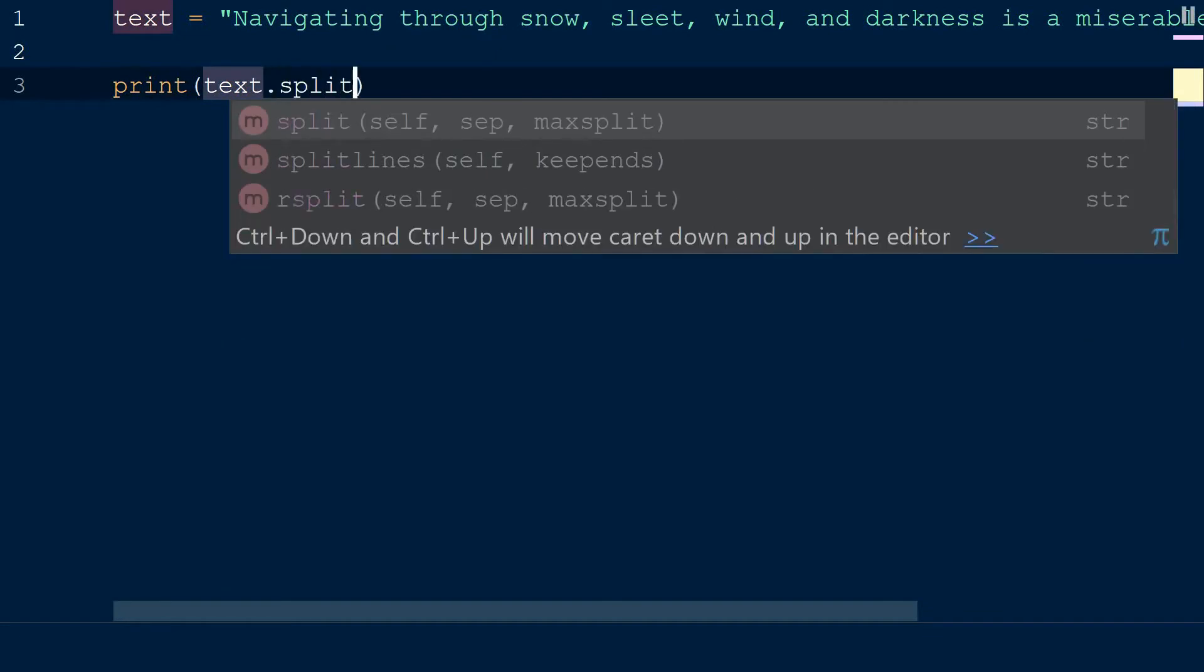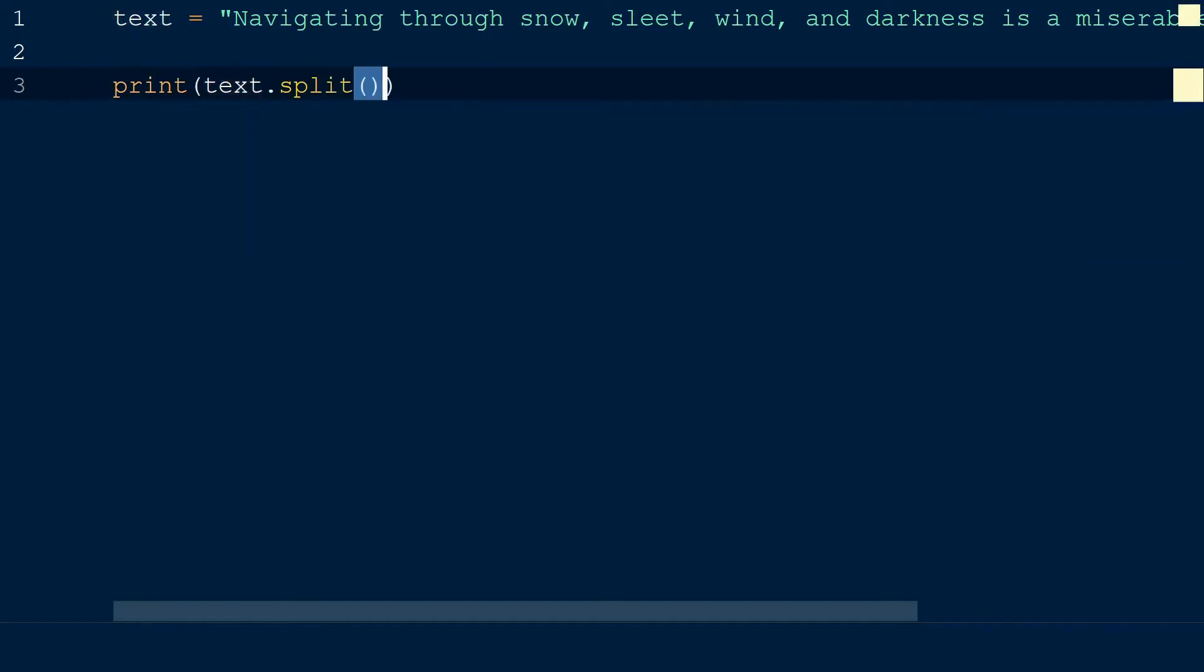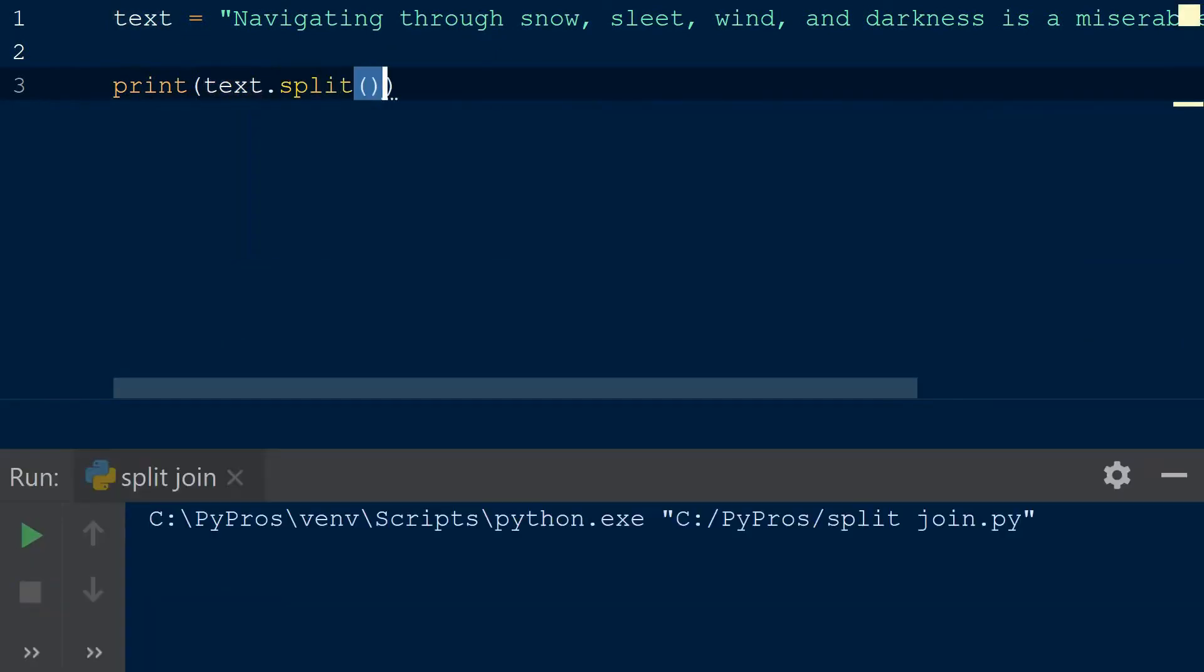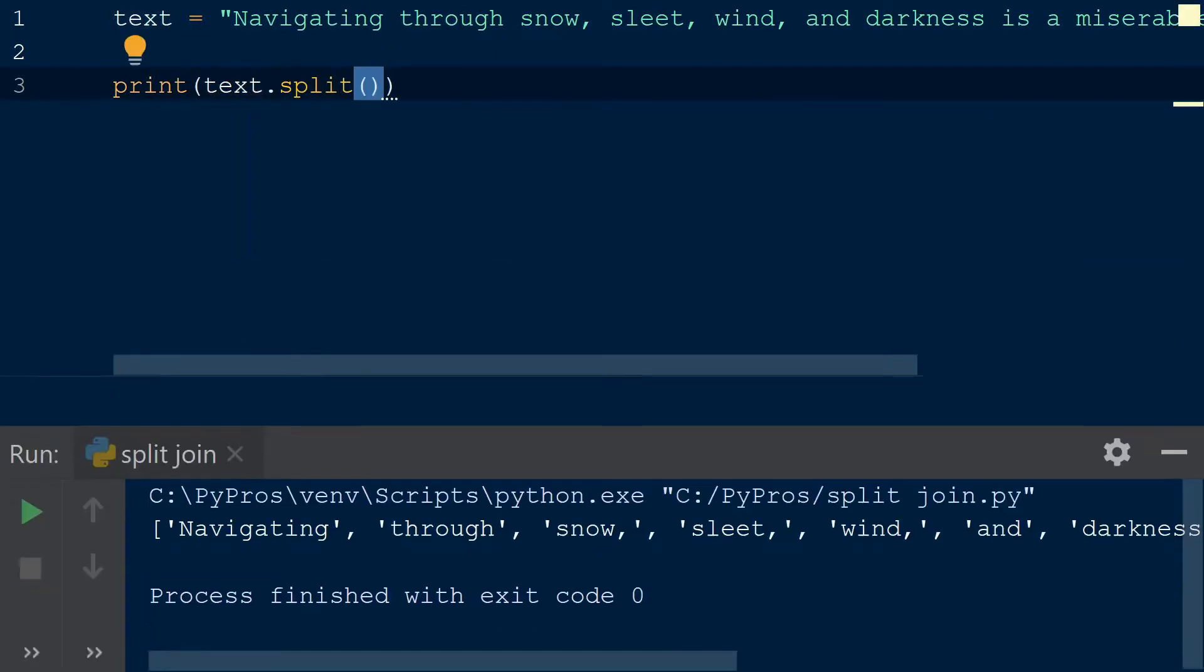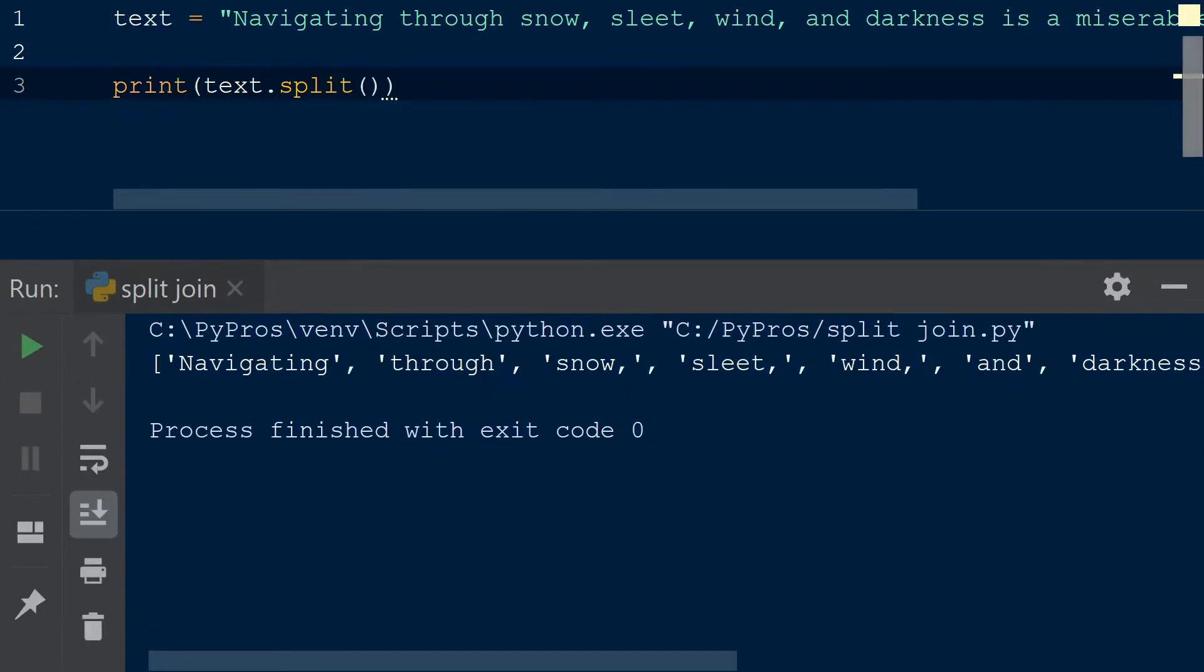The default separator is whitespace. If we split this string, we can see that each word is now an individual element in a list.